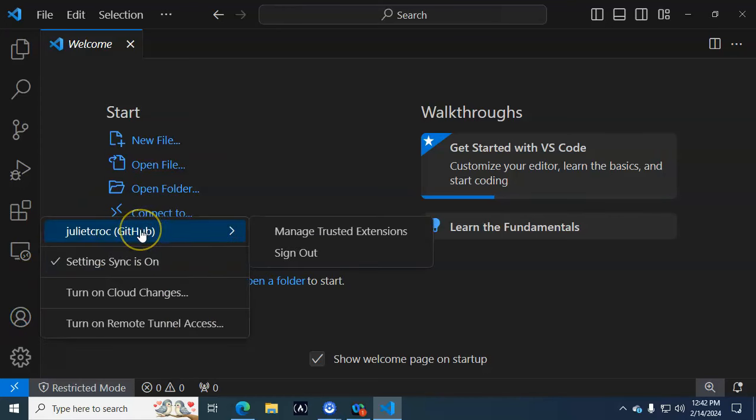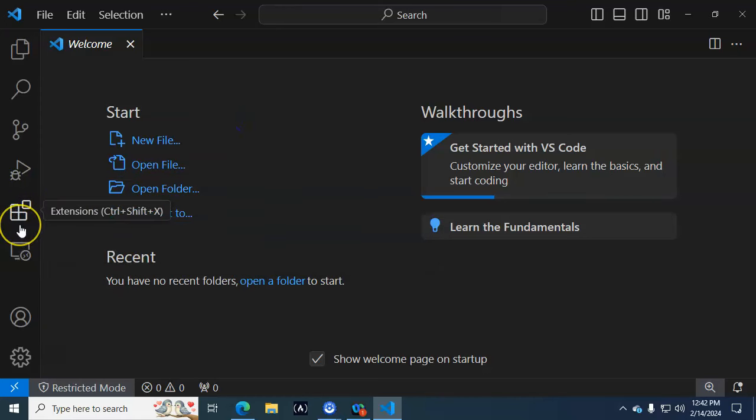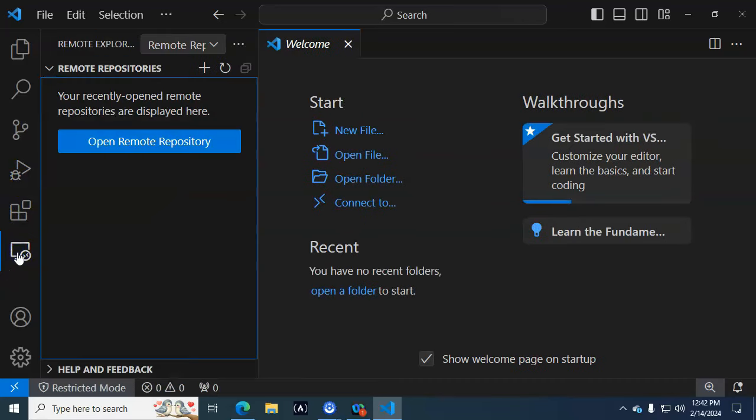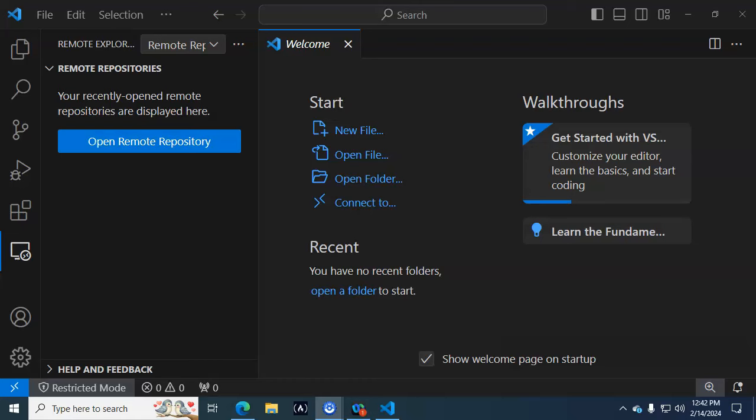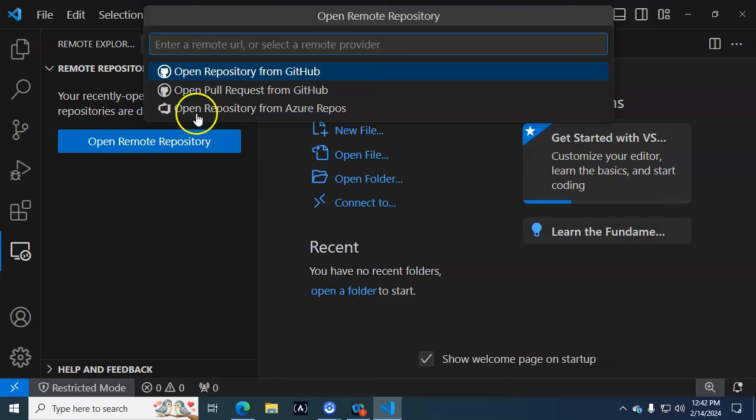Now I can click on my Remote Explorer, and then from there Open Remote Repository. Remember, our repository is a place where all information is stored.